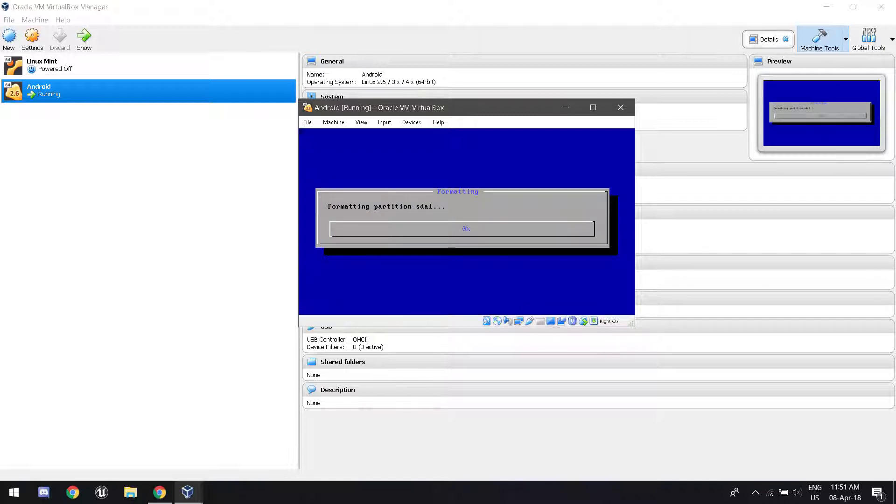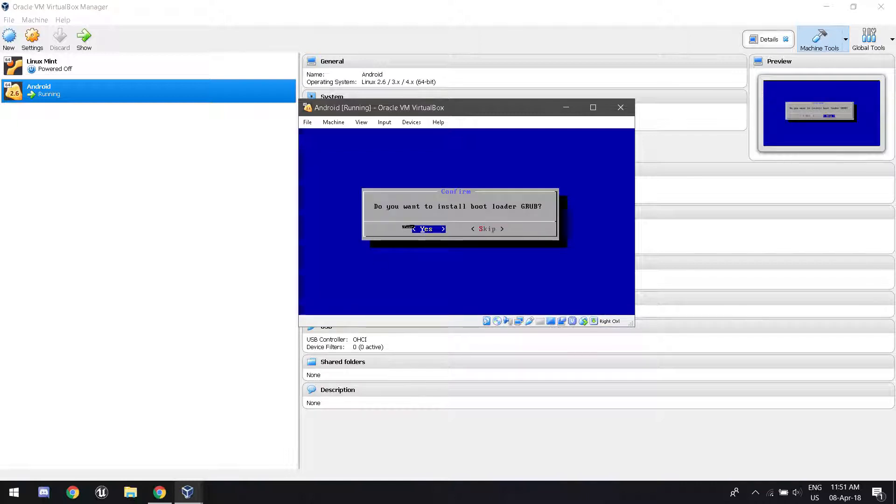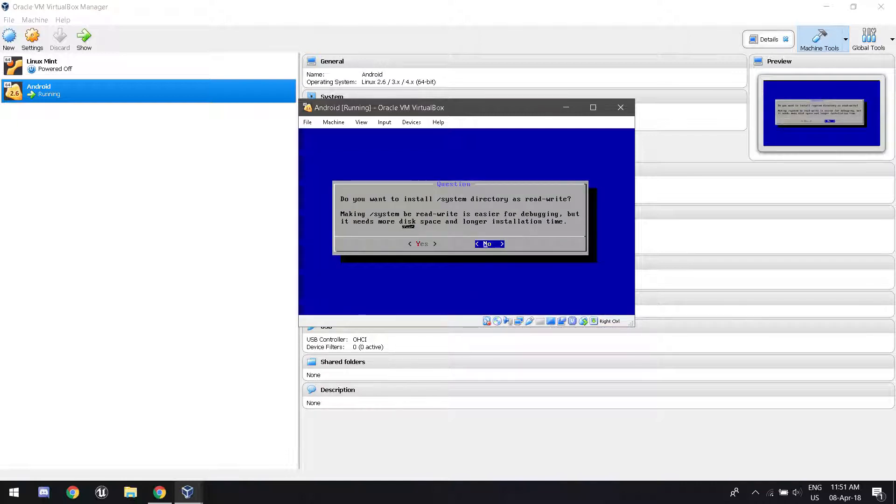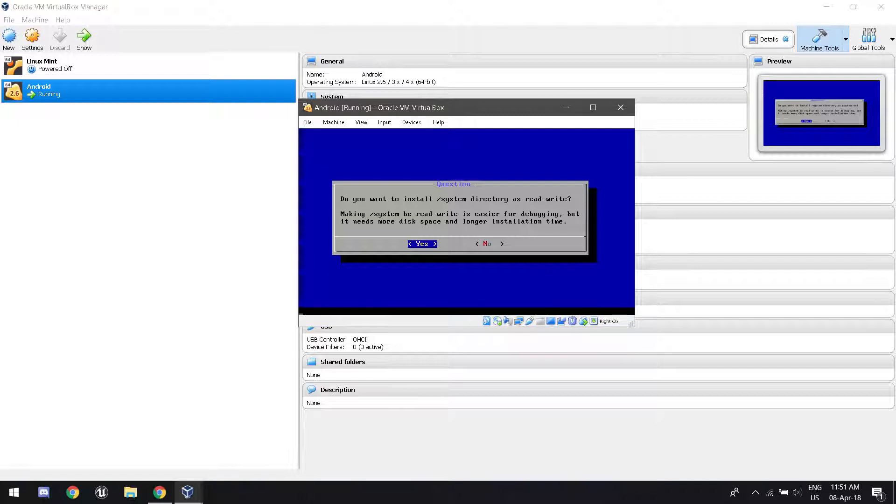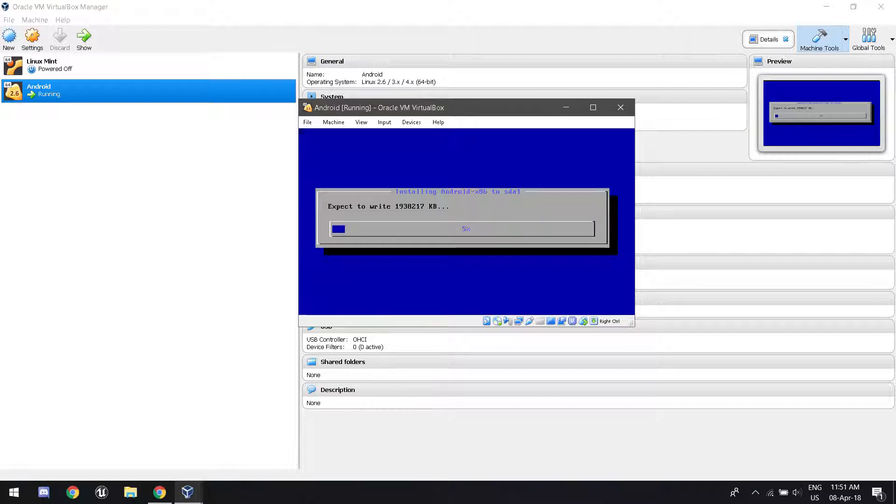It's going to format the partition. And it's going to ask us if we want to install grub. Click yes. That's important. And it's going to ask us if we want to install that as read-write. And you're going to want to go to yes again. Now it's going to install. And I'll be right back.